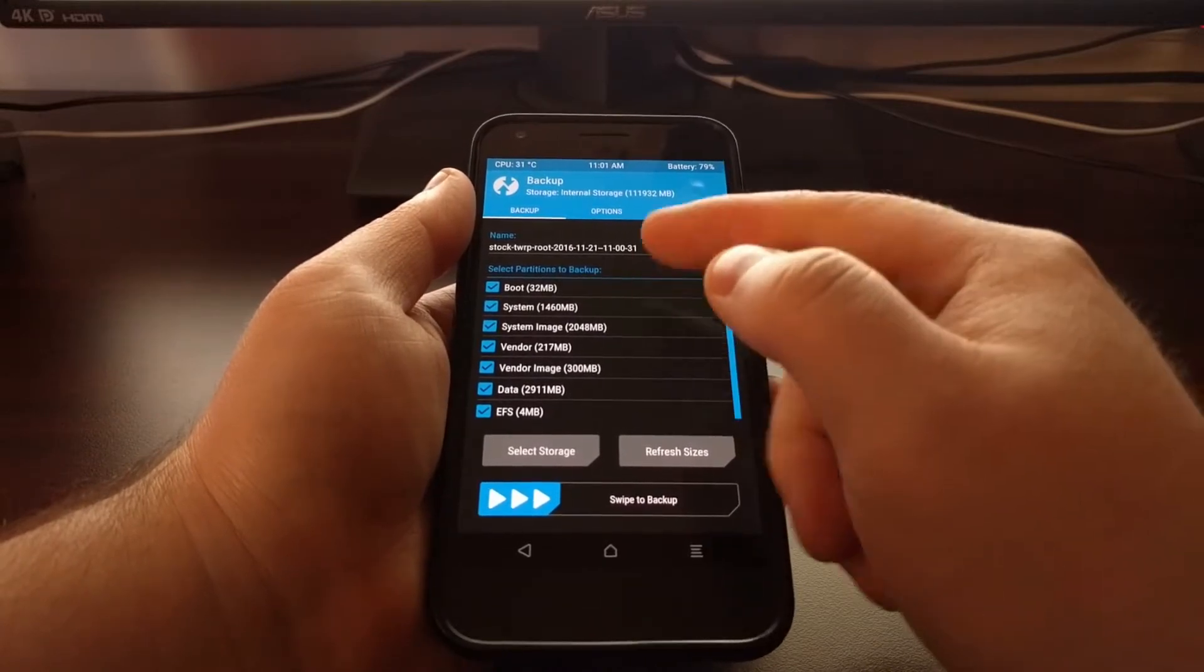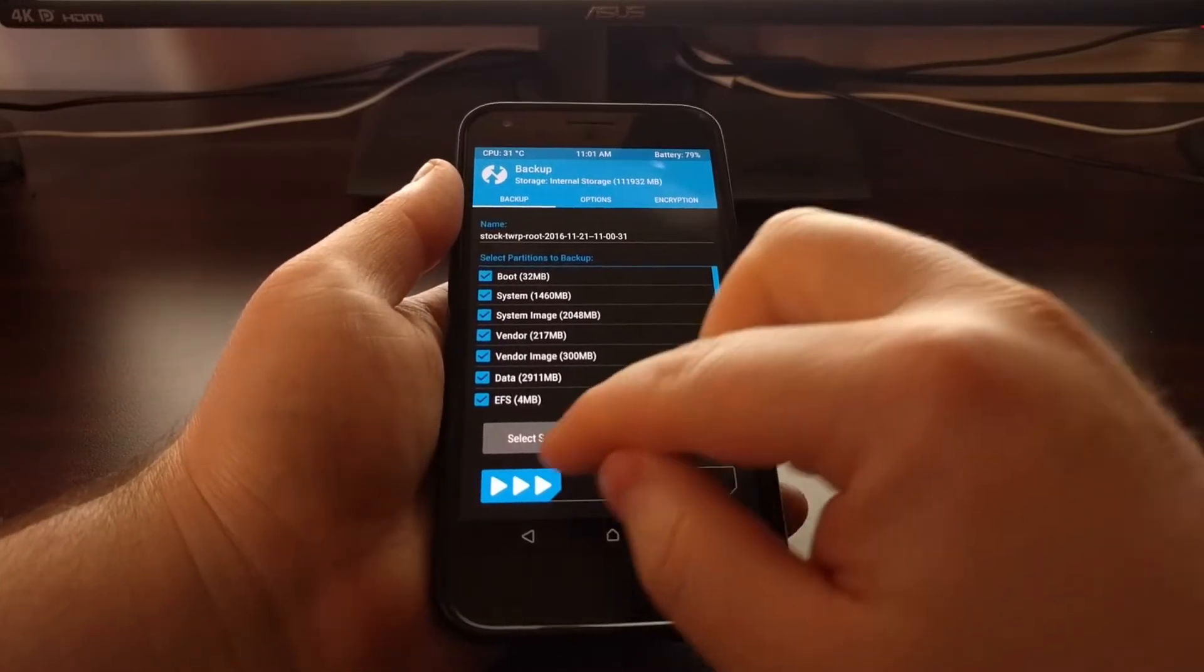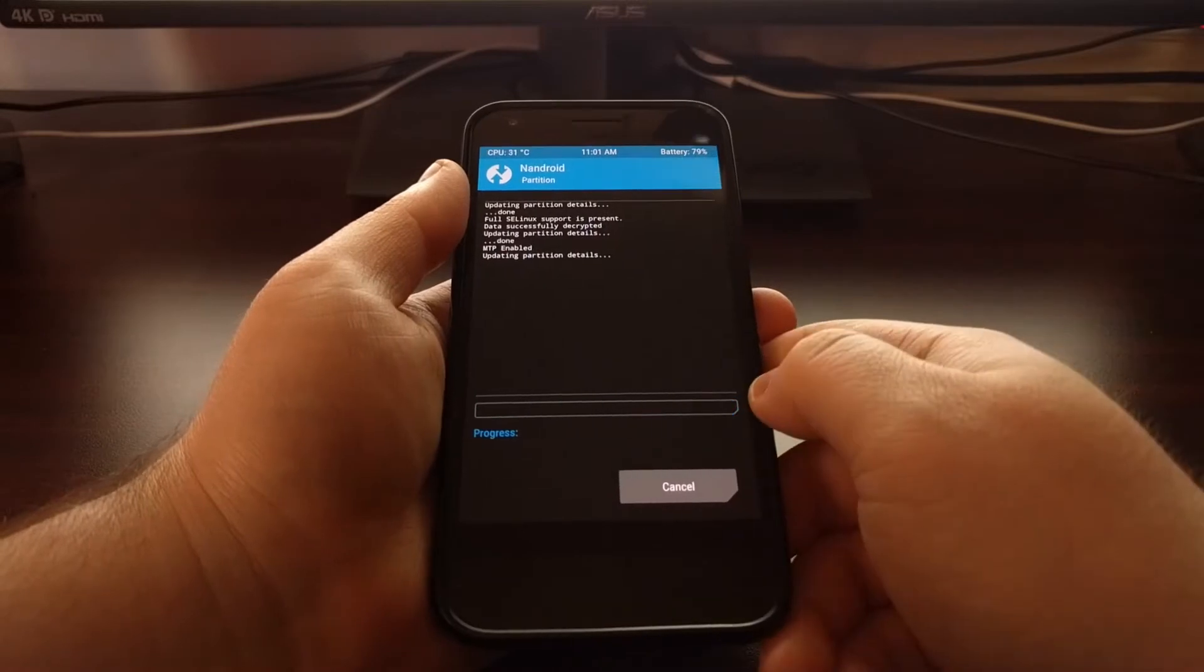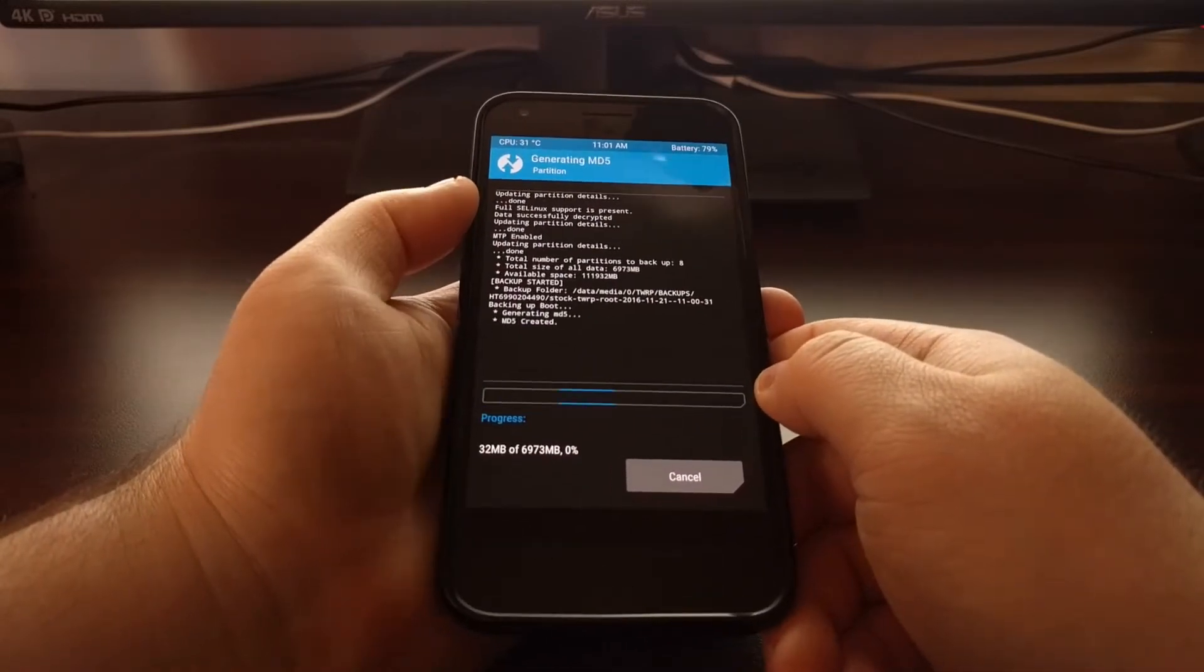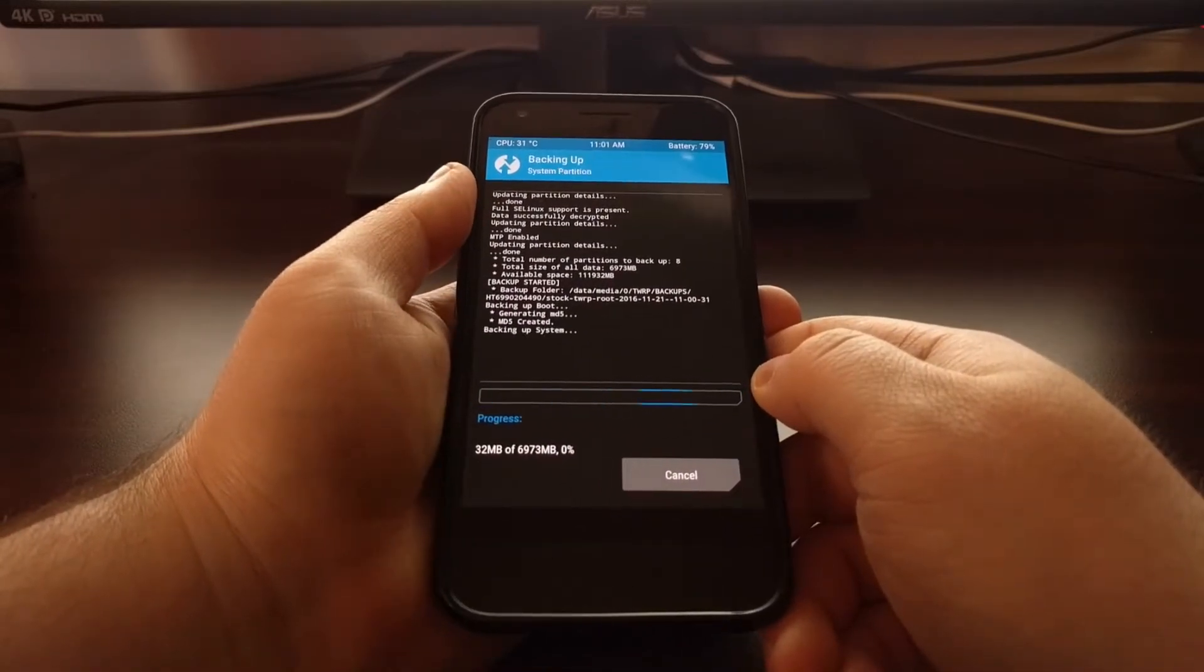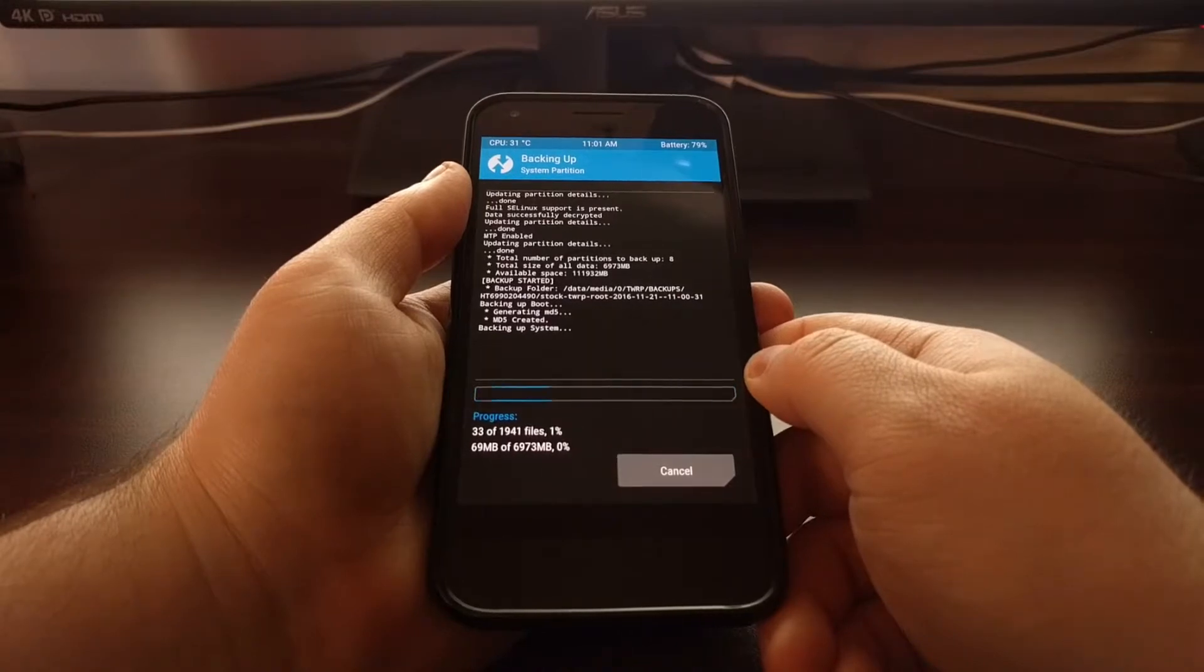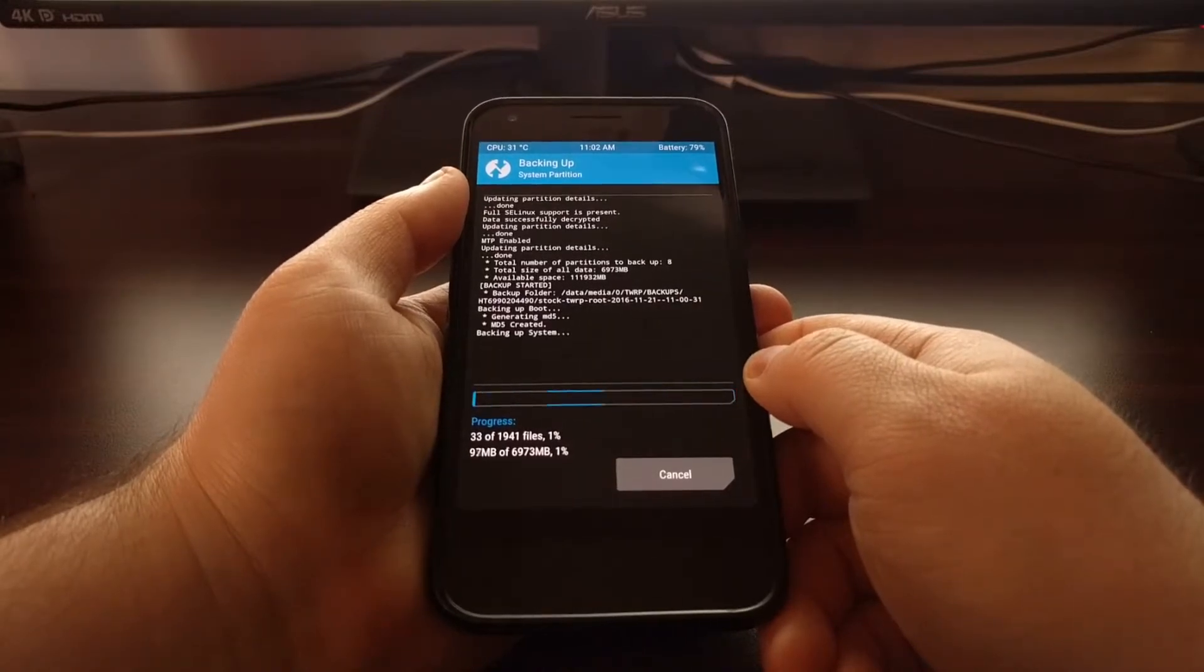So once you have the name, your options, and the partition set, you just go ahead and swipe the white arrows to the right. And that's going to begin our backup process.